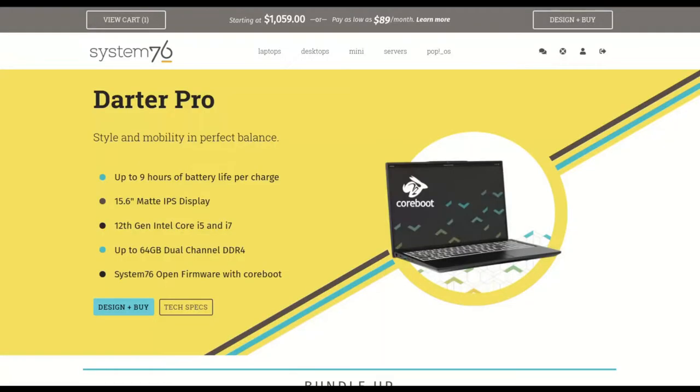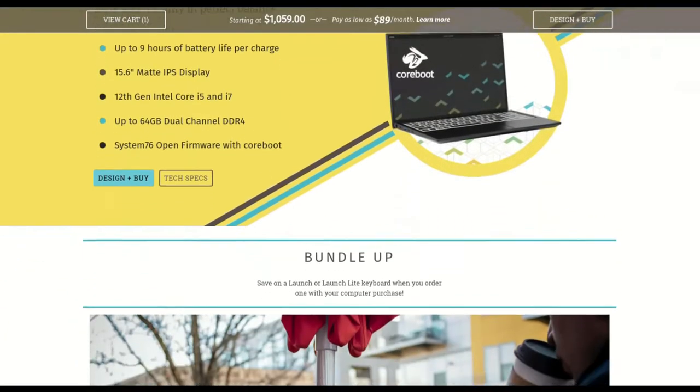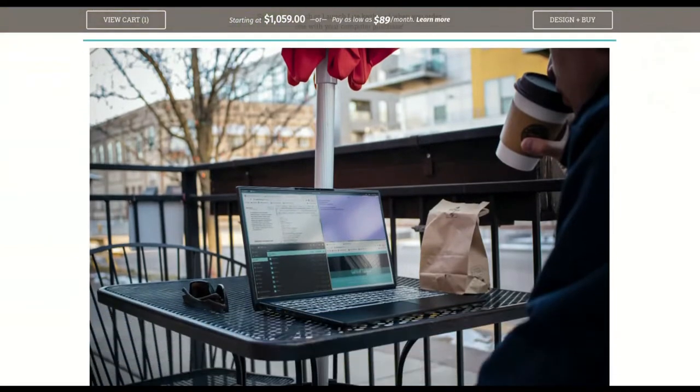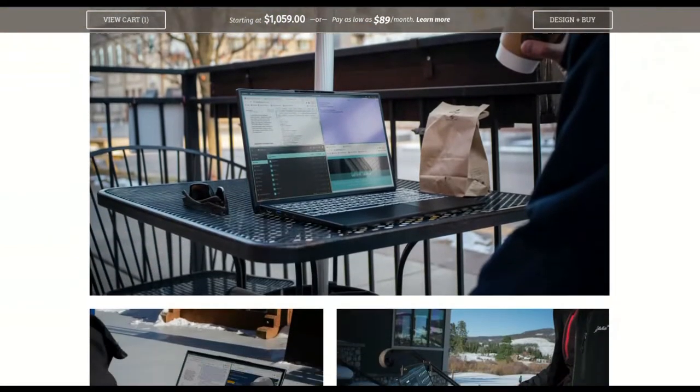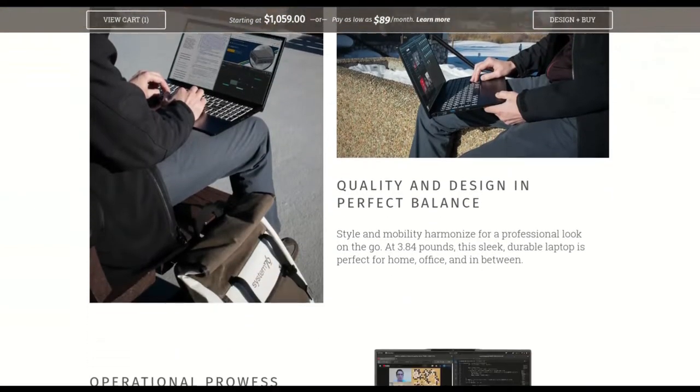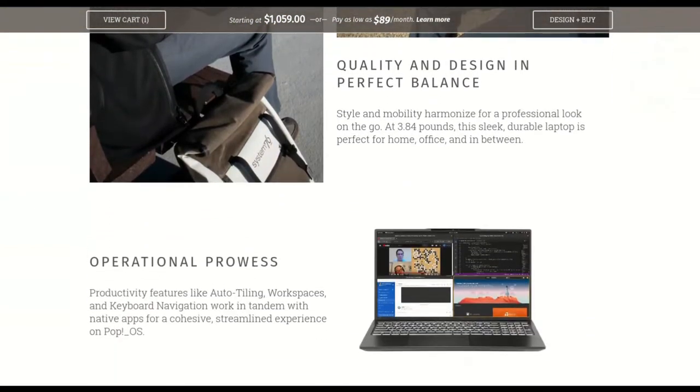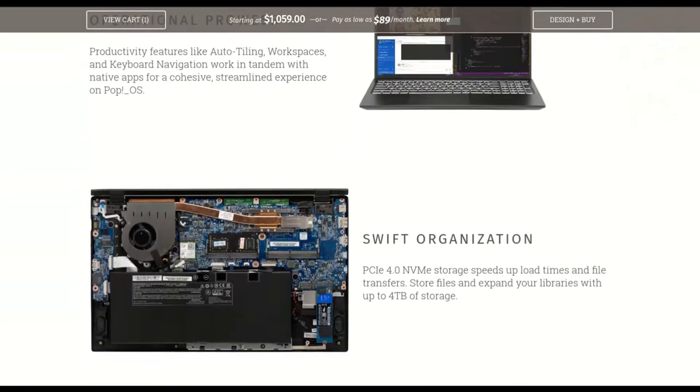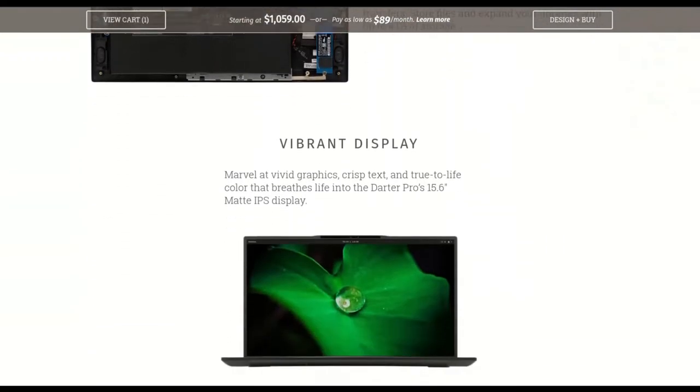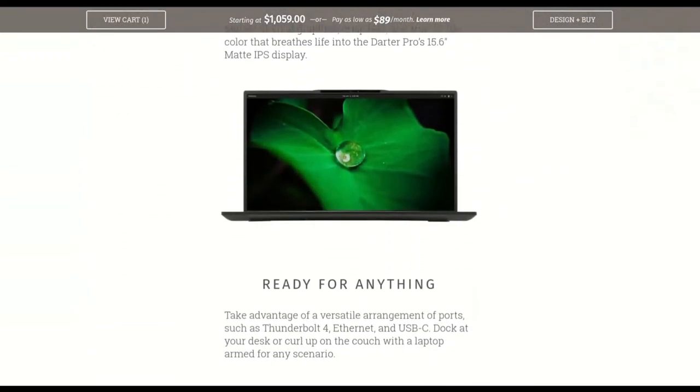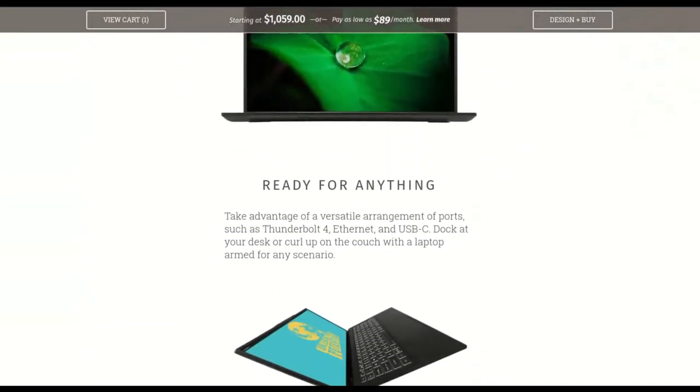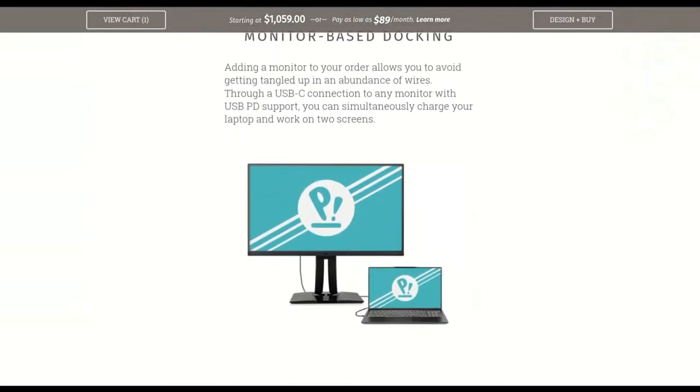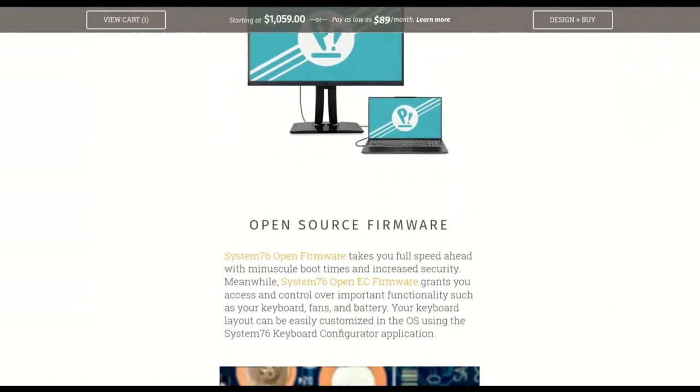We're going to unbox a System76 Darter Pro laptop. This is insane guys. This laptop is completely open source from end to end, including the hardware down to the processor, which is an Intel processor by the way, which is kind of weird, but it is open source and it's using Pop! OS. And it just arrived in the mail today, so please stick around. We're going to have a great time unboxing it. Before we do, make sure to hit that like and subscribe button and ring the bell if you want to hear any new stuff that I come up with. If you're into that kind of stuff, stick around.